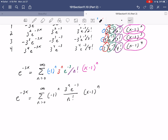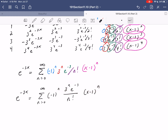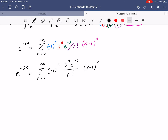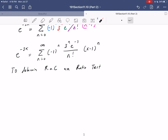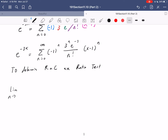Now we don't know where this equality holds yet. We see n factorial in the denominator, and everything on top is exponential, while factorial grows faster — so we're probably expecting this converges everywhere. To actually test that, we use the ratio test to determine the radius of convergence.